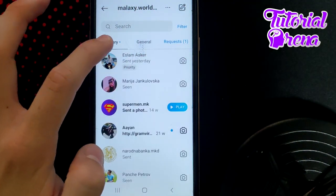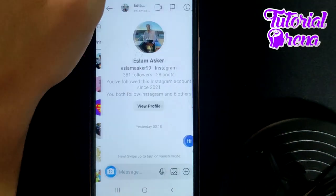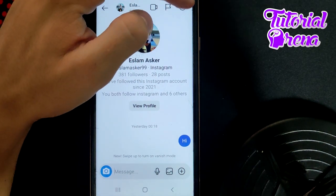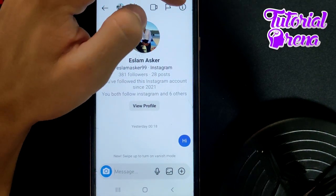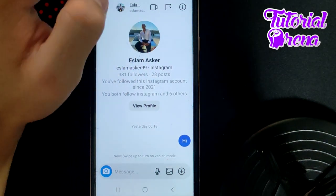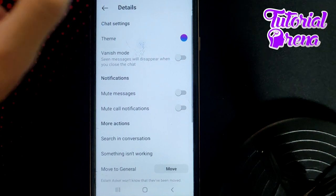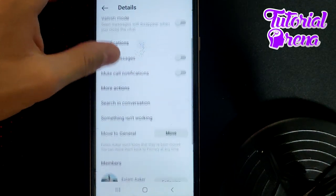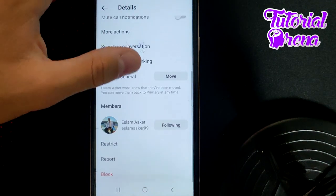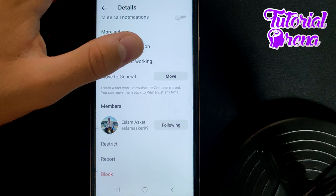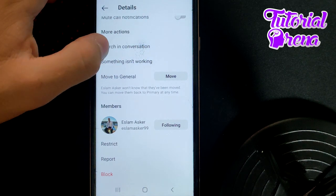Alternatively, go into the chat and tap on the info section in the right upper corner. From there you can see all the options available to hide that Instagram chat.